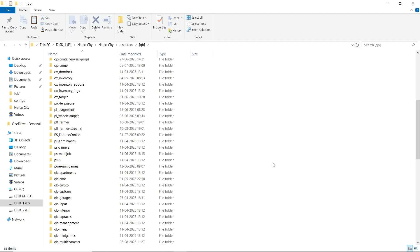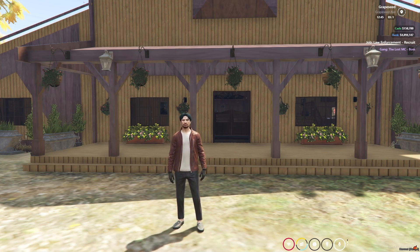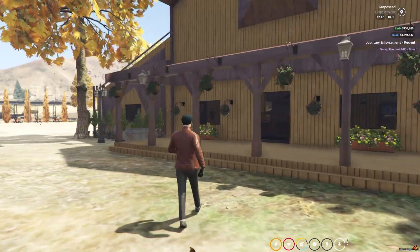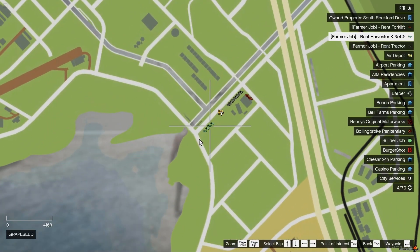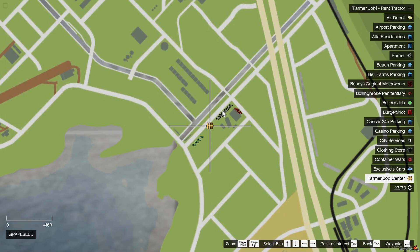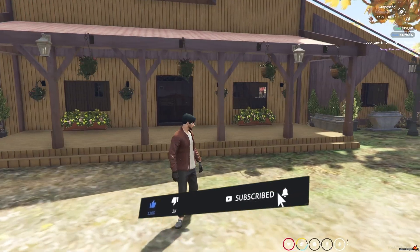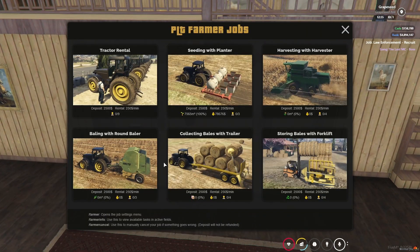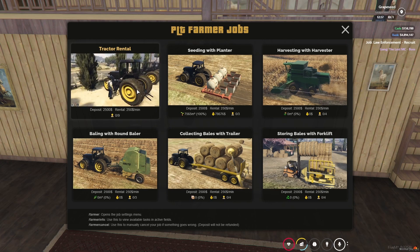Let's see how the PLT Farming Job works in game. Here you can see I am in game — the PLT Farming Job is working properly without any issue. You can see the MLO of PLT Farming that's included with the pack. I'll open the main map and here you can see all the blips: the harvester, the main farming job center, tractors, and other items. I'll enter the MLO here — you can see a quick menu and help menu popped up. If you hover on that, it'll show you everything, all the work process.